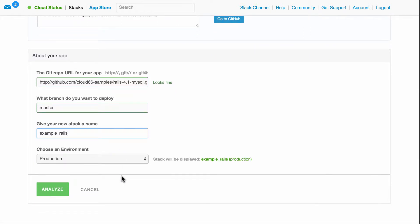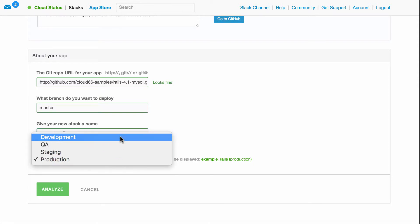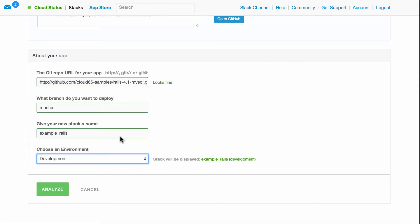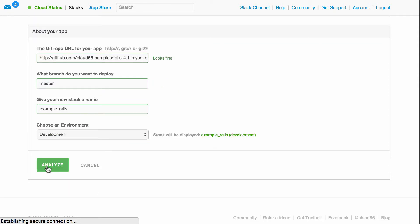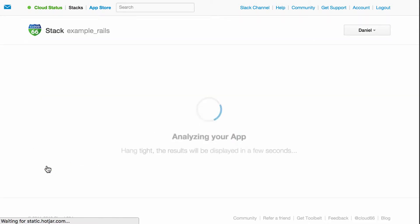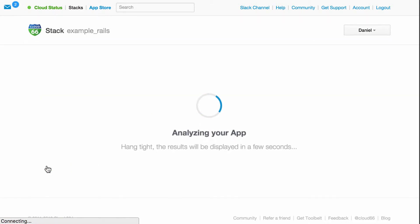It's worth noting that development environments in Cloud66 are always free to deploy. Looks good to me. Now we know where to find the application code. I just hit analyze and wait for the configuration details.